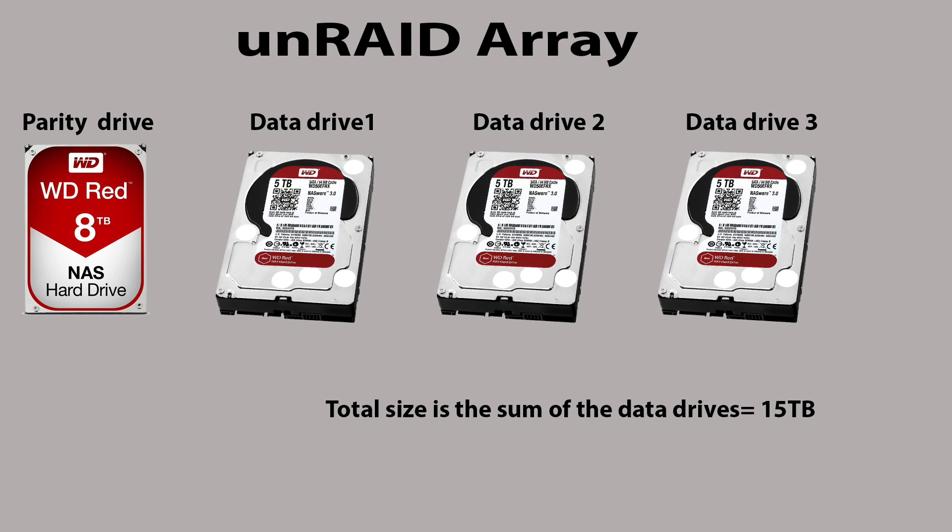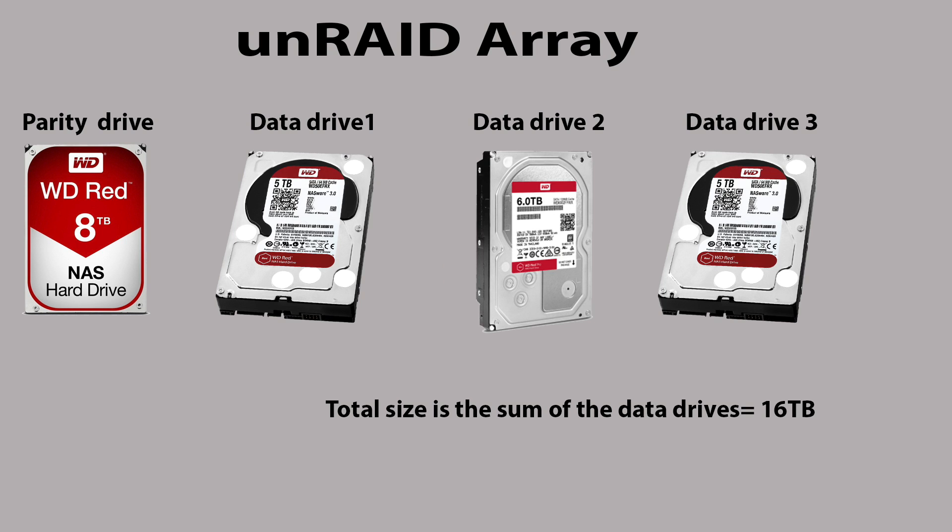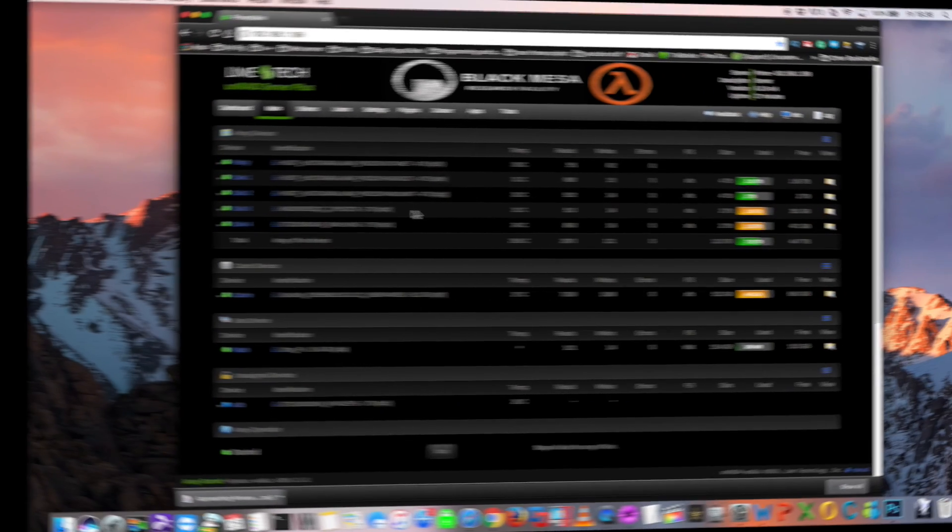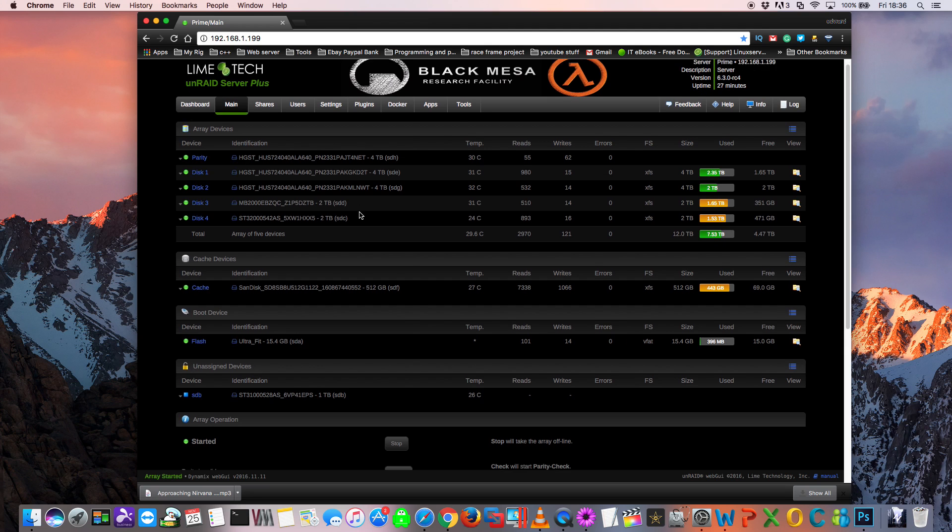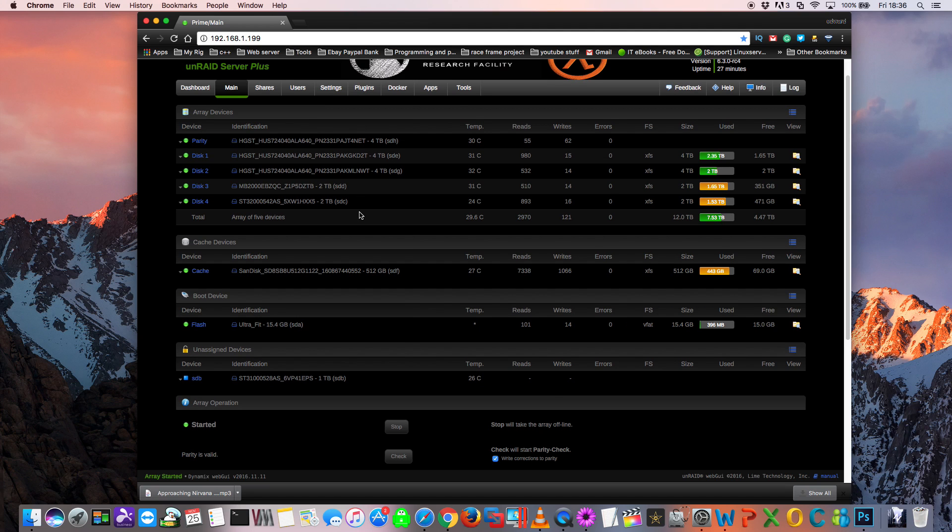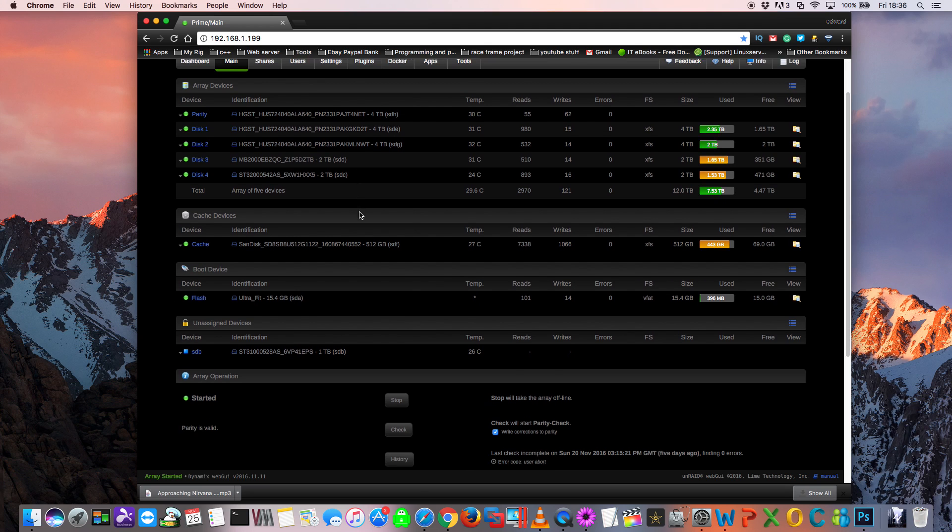So back to our example of the 15 terabyte array, if we swapped out one of these five terabyte drives and replaced it for a six, we'd then have a total capacity of 16 terabytes. So those are the two reasons which you may want to replace a hard drive in your server. And I want to replace a hard drive in my server, and my reason is actually for a combination of those two reasons.